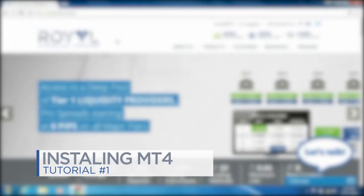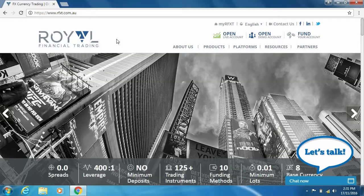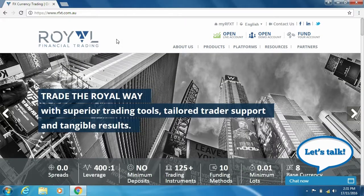Welcome to Royal Financial Trading. This video will take you through a few quick and easy steps to install your MetaTrader platform.